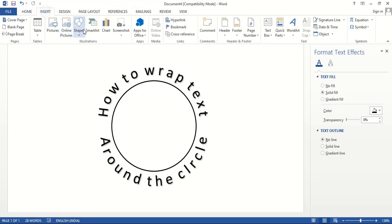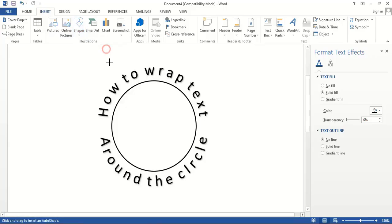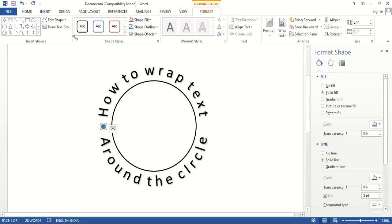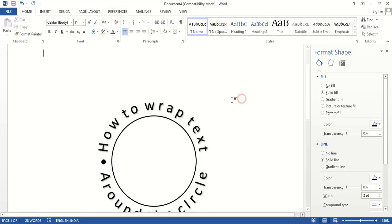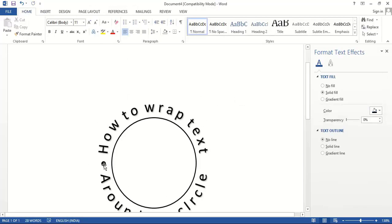Now if you want, you can add small circles here as decoration. Drag this one using Control key and place it here.